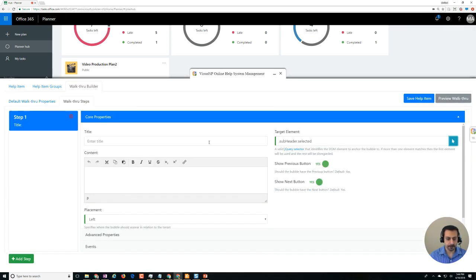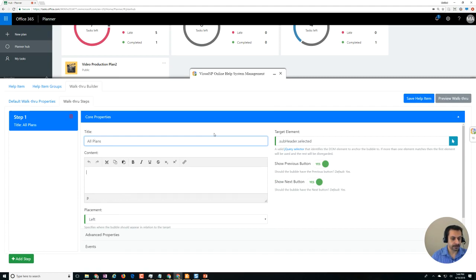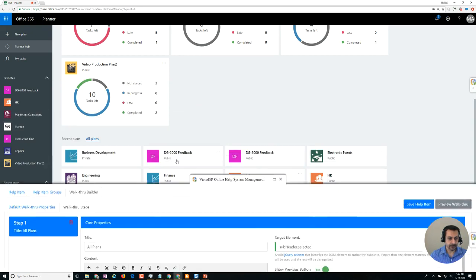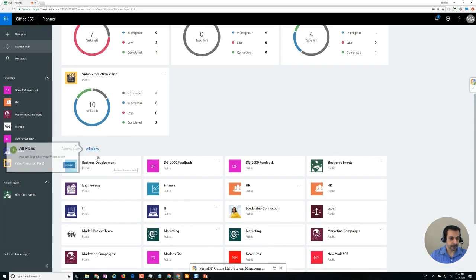View all plans. You will find all of your plans here, something like that. And that's it. If you just do that and click on preview, it shows all the plans just like that.